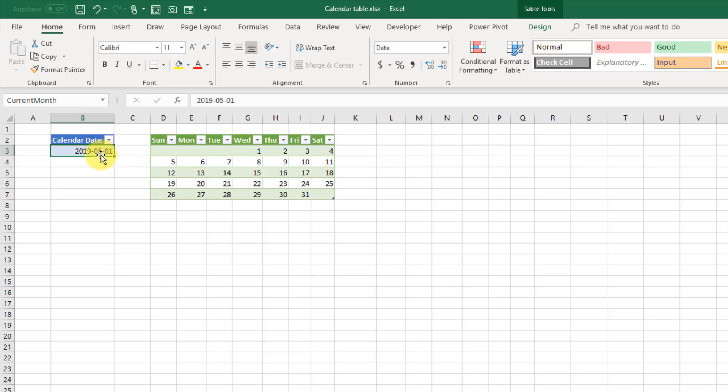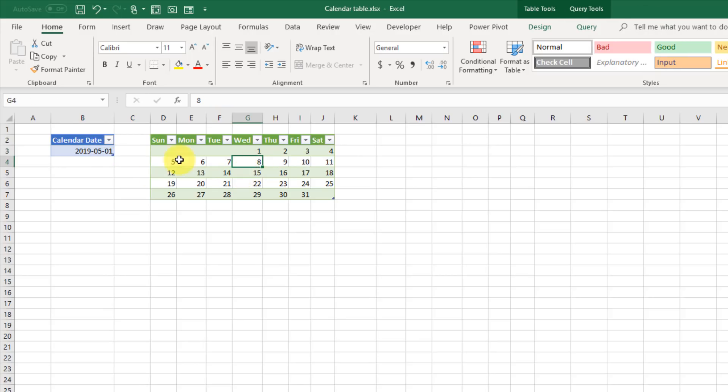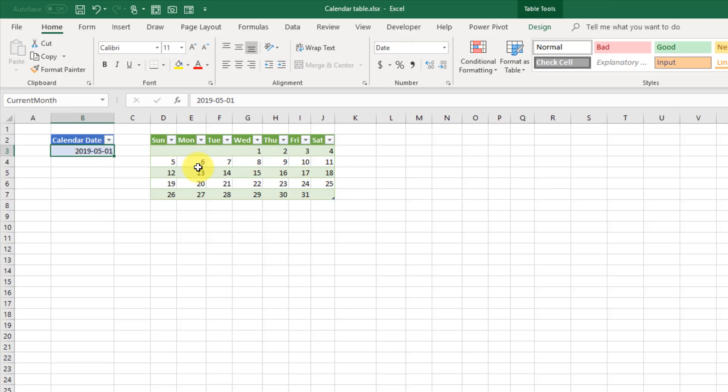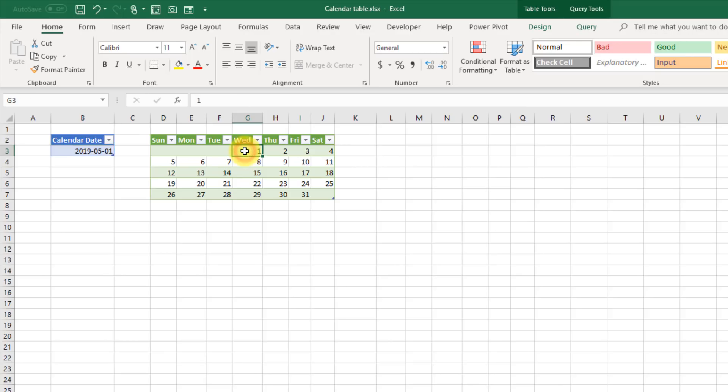I've got this date set up here in a table, and this date is driving this table here. So this is a query that references this date and produces the calendar for that particular month. The date I've got in there is May 1st, 2019, and the 1st of May in 2019 is Wednesday, and it's got 31 days.